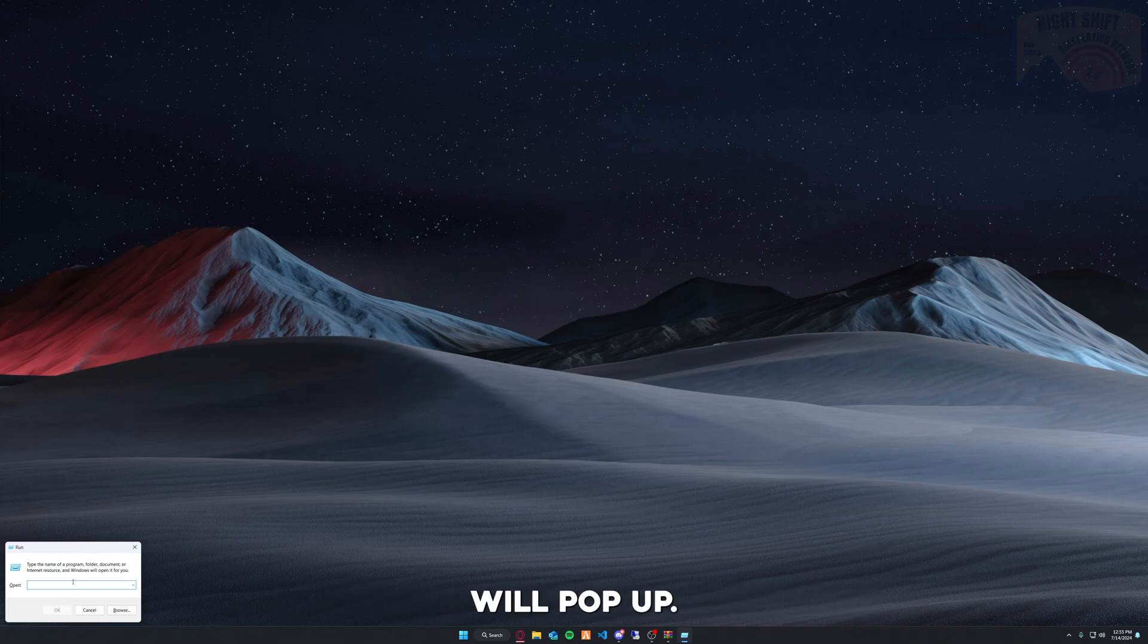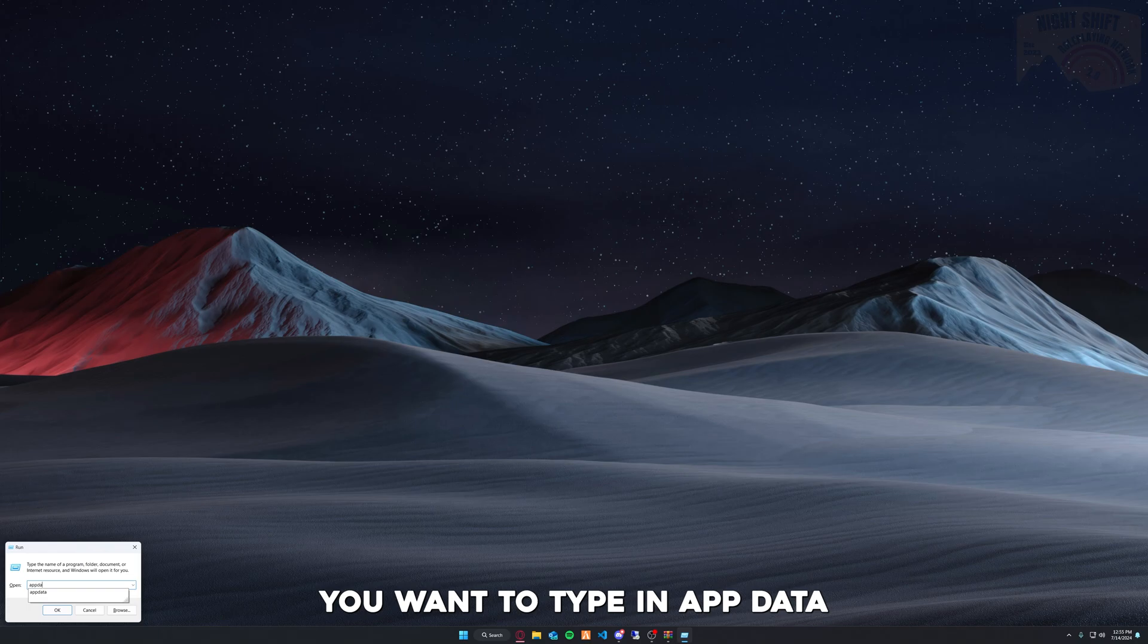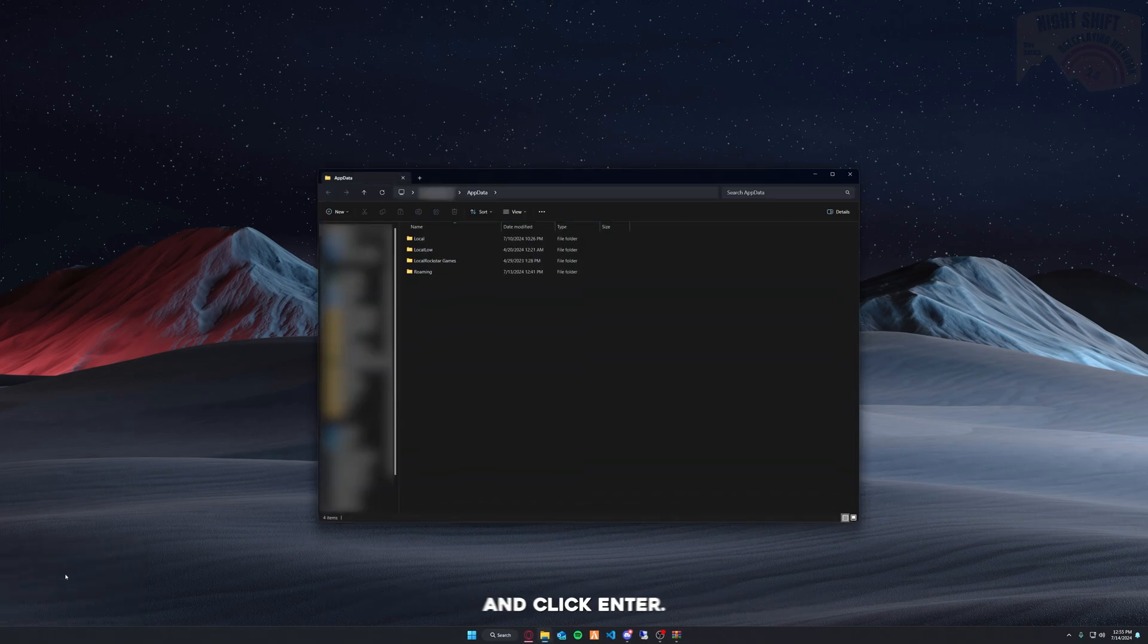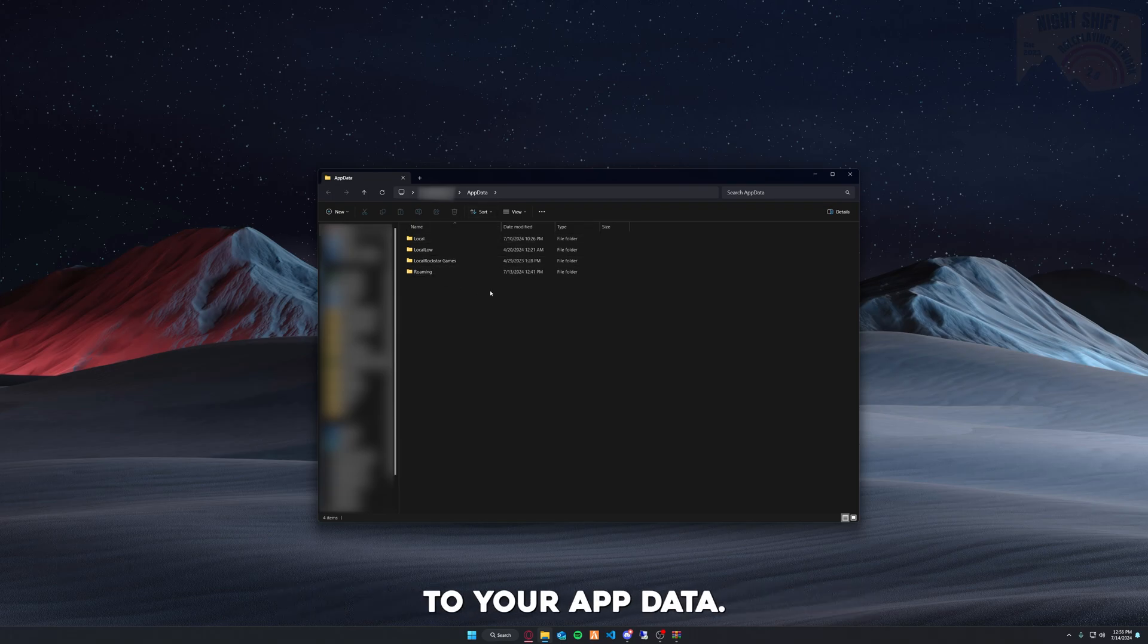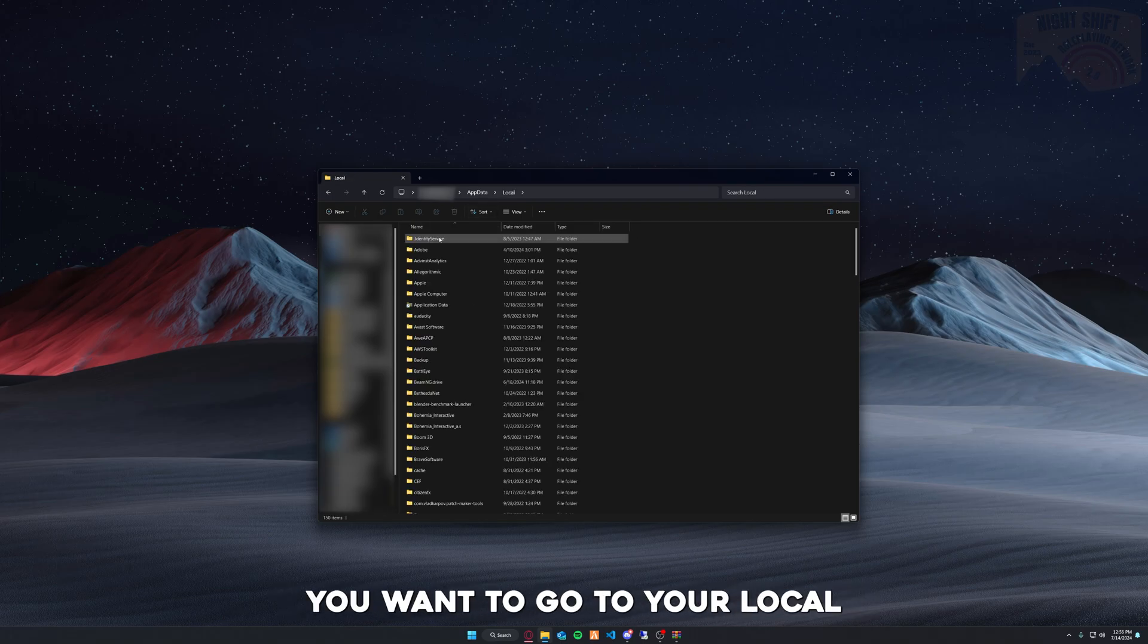Type in 'appdata' and click Enter. This will open your File Explorer to your AppData. You want to go to your Local folder.